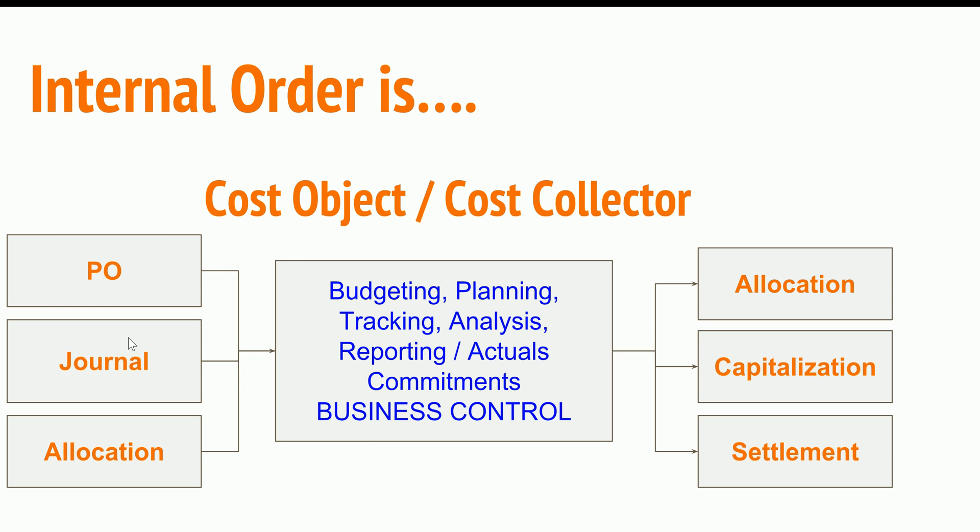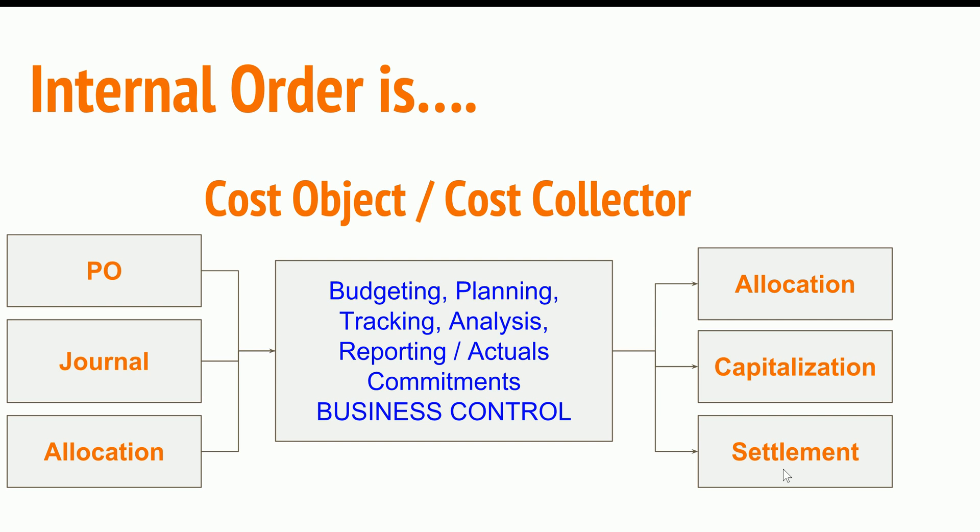That is what actual cost comes into the cost collector. After analyzing during the month, you can either allocate to other cost objects or capitalize some of the cost to fixed assets, or you can settle the cost to cost centers or departments or internal orders. You can also settle the values into profitability segments for profitability analysis.